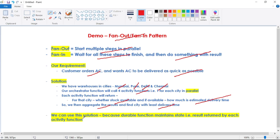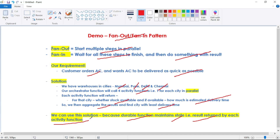We can use the fan-out/fan-in pattern in durable functions because durable functions maintain state — they keep track of the result returned by each activity function. Now let's implement the solution.